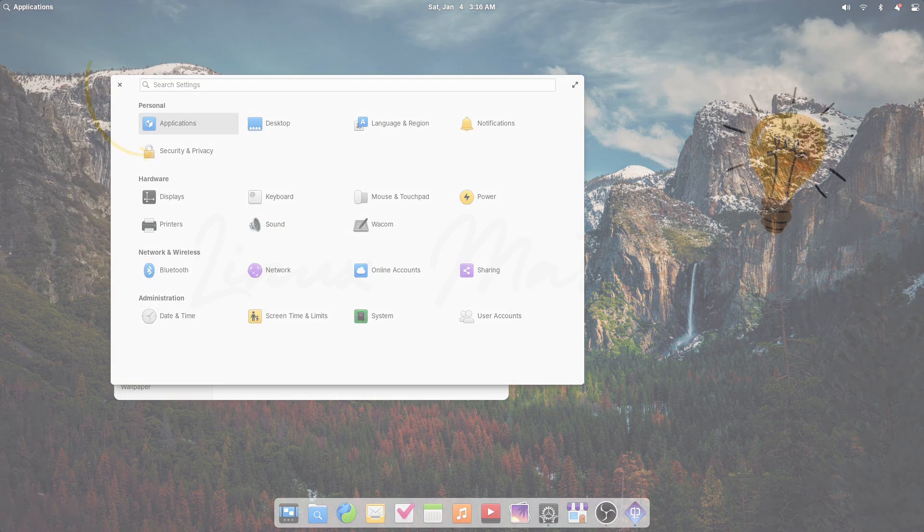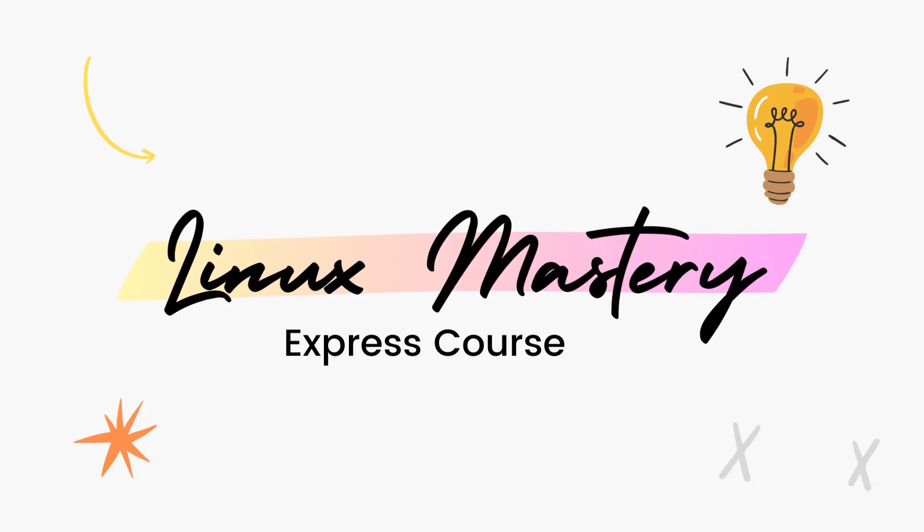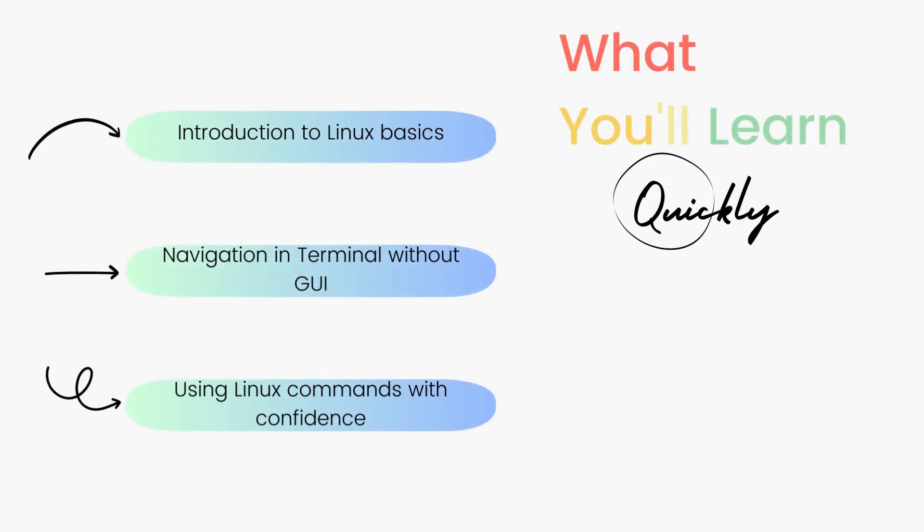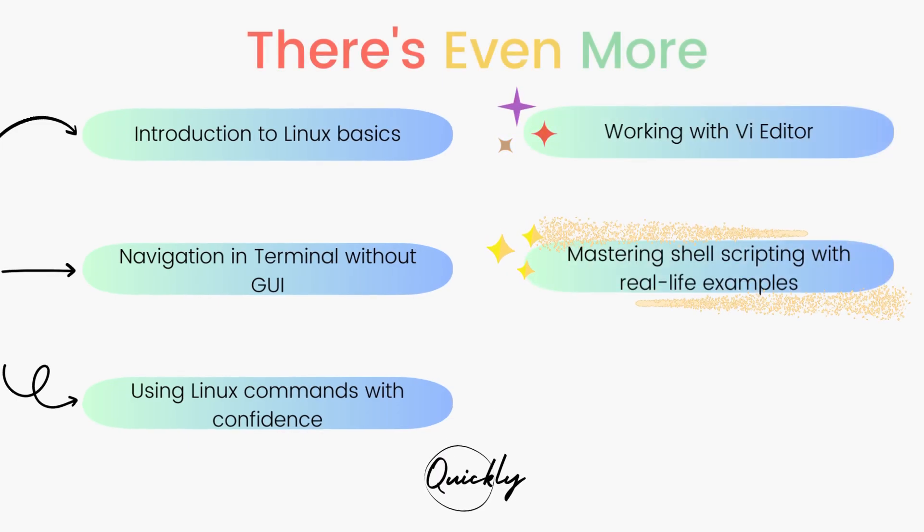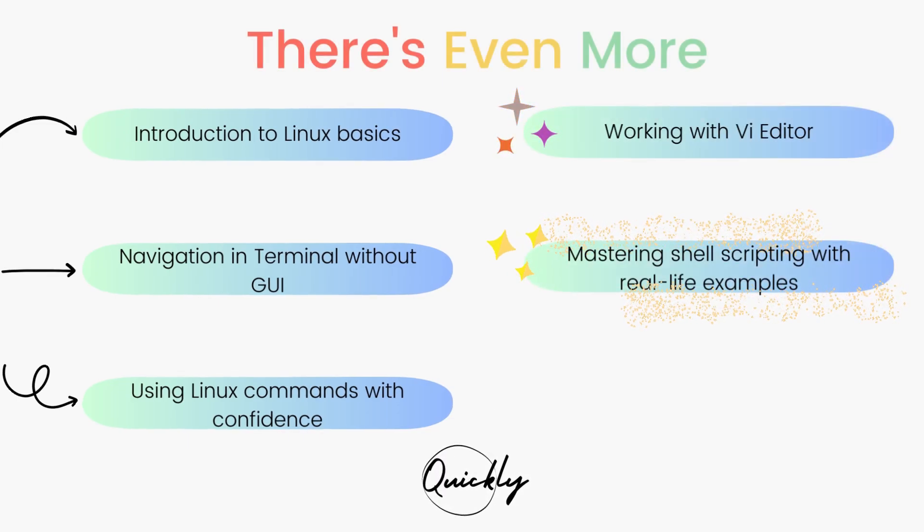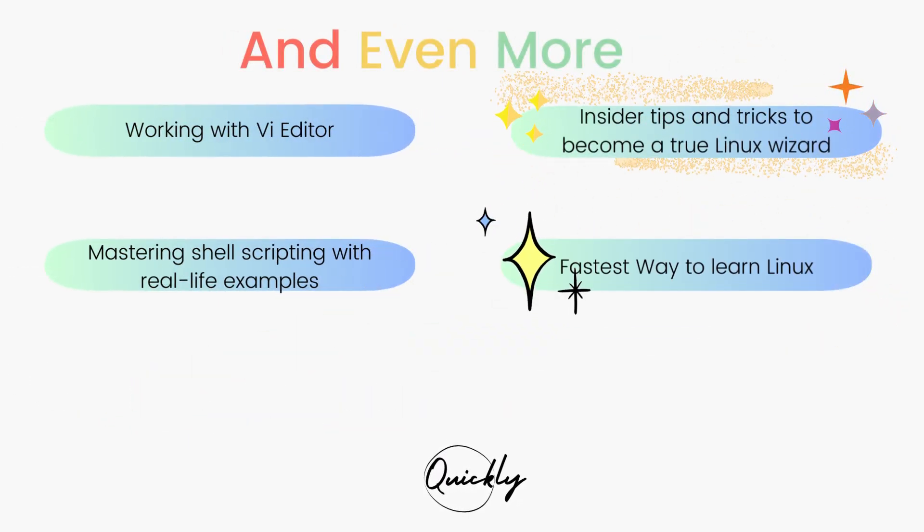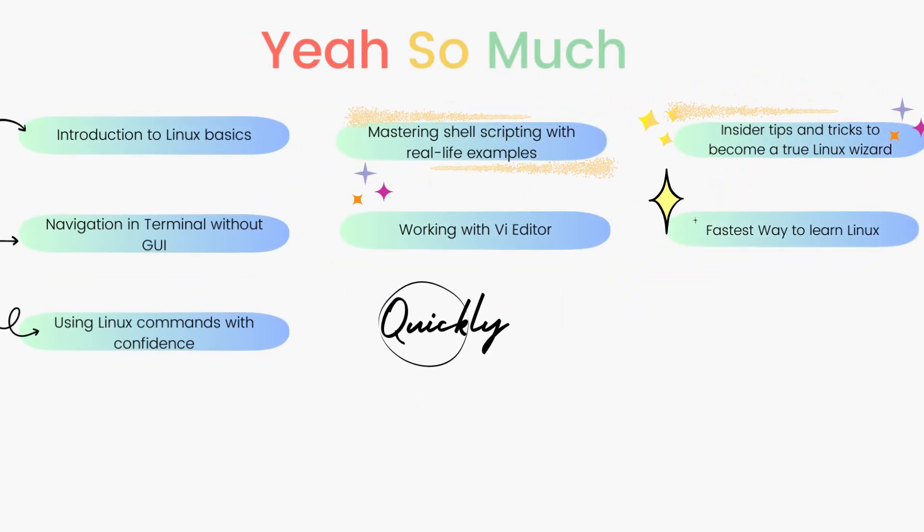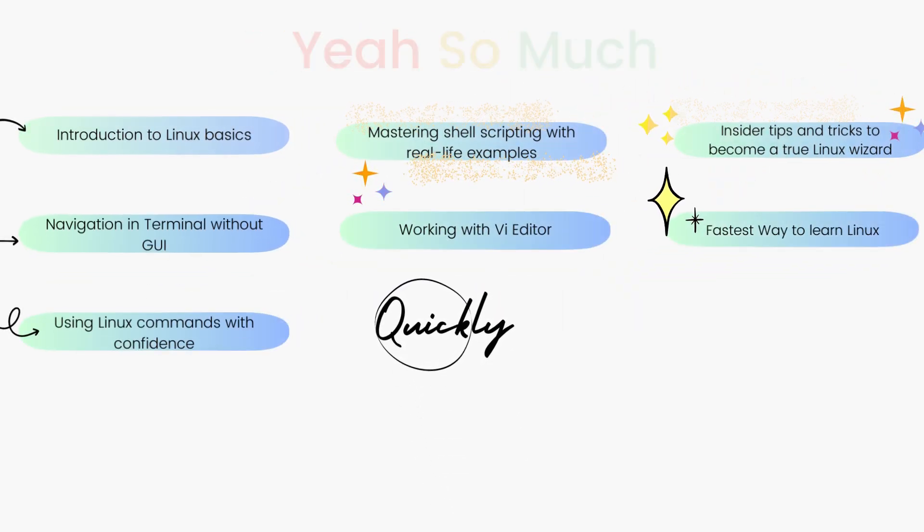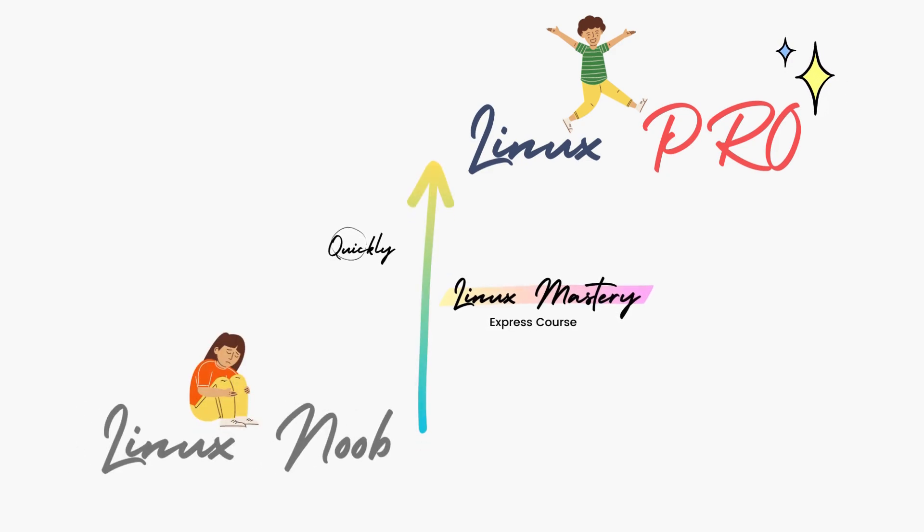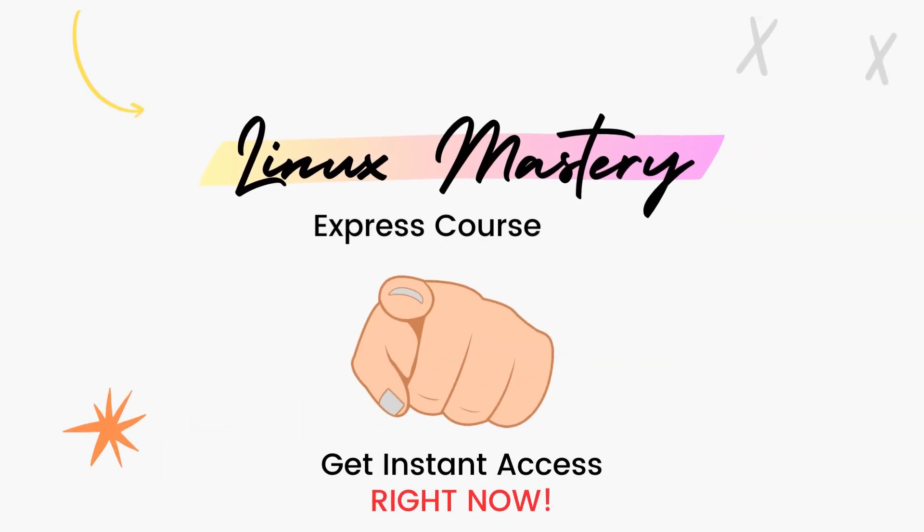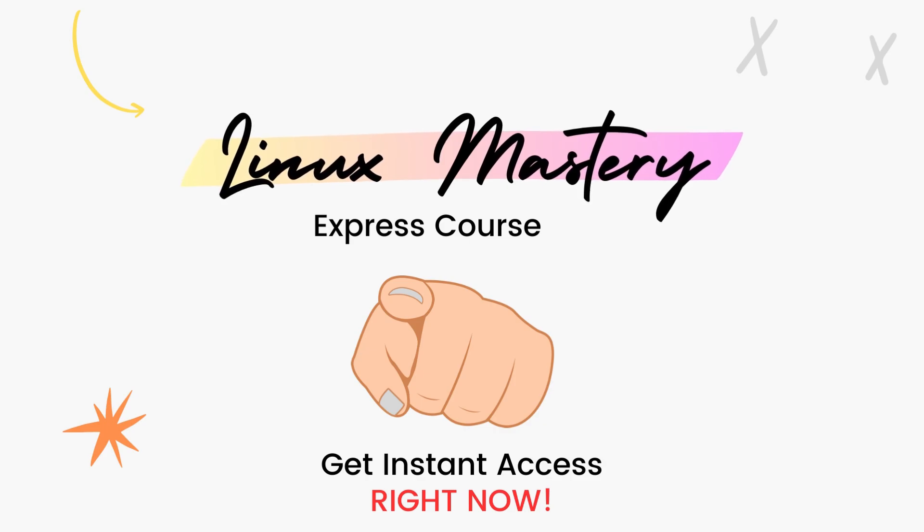By the way, if you haven't already, check out my course, Linux Mastery Express. I've designed this course to level up your Linux skills very quickly. With this course, you'll get so comfortable using terminal commands that your friends will think you're a Linux wizard. You'll get perfect with the most used, most useful commands and also learn advanced things like using the vi editor and shell scripting as well.